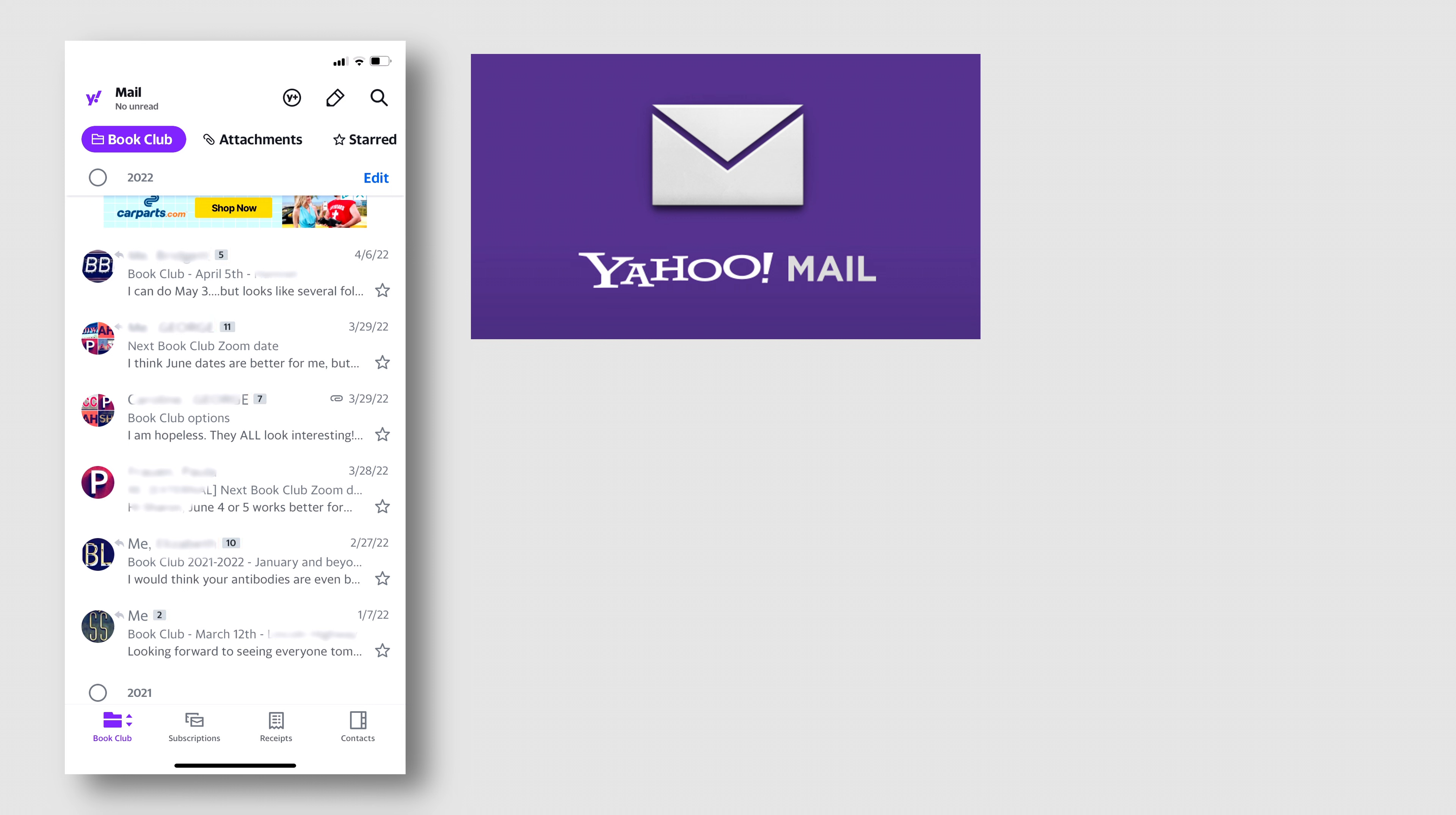What you need to do is tap your finger on the Yahoo logo in the upper left-hand corner, then go to Settings, come down to where there is a toggle next to Conversations, tap that, go back, and then your emails are ungrouped.